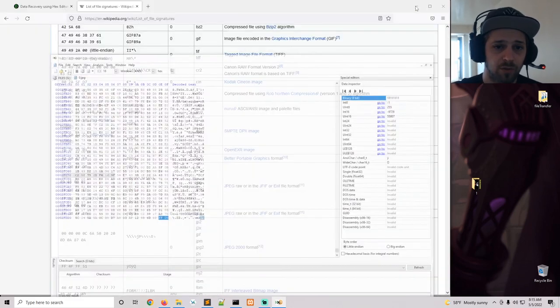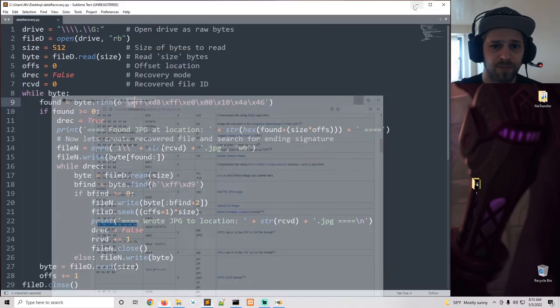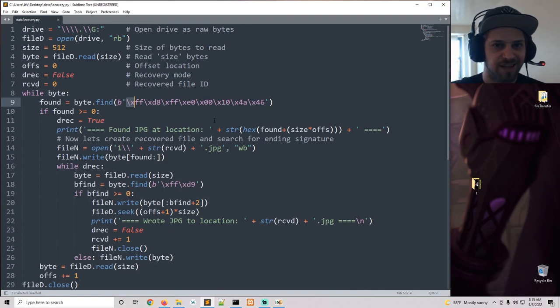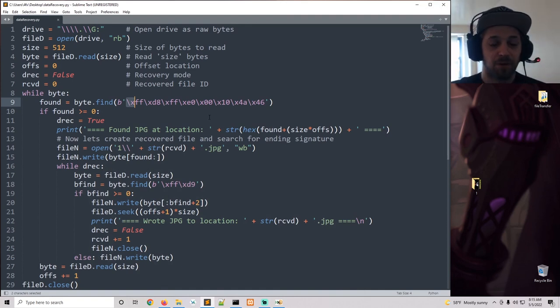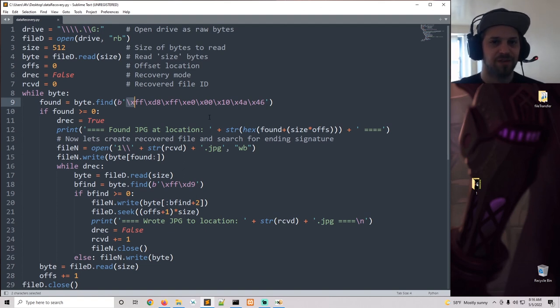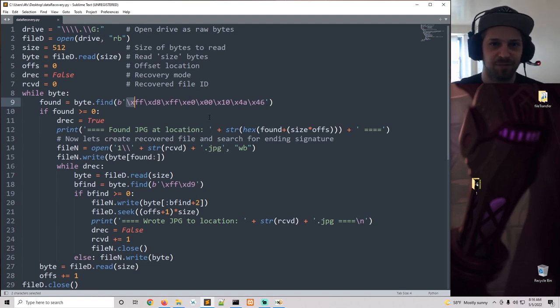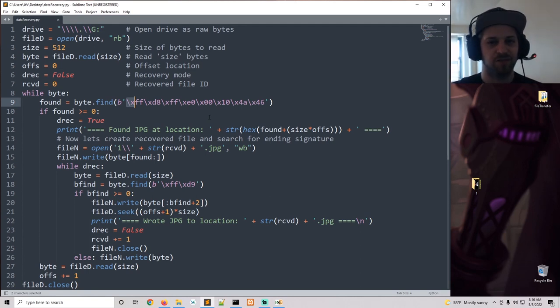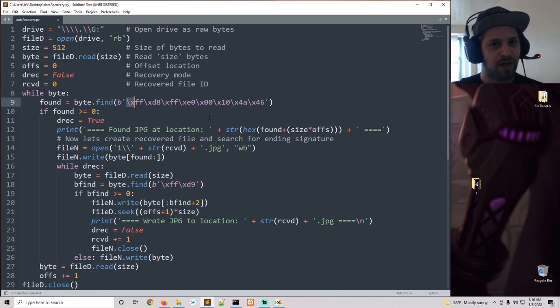Now I am interested in implementing multiple file signatures into the script. There will definitely be a continuation to this as I'm fascinated by how much you can achieve with just a few lines of Python code. I hope you guys enjoyed this one.